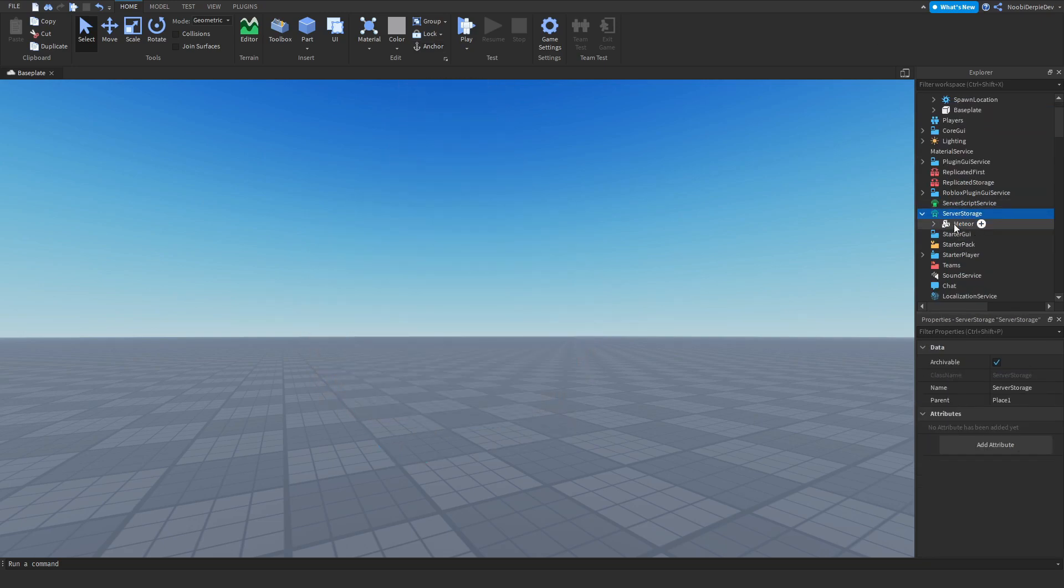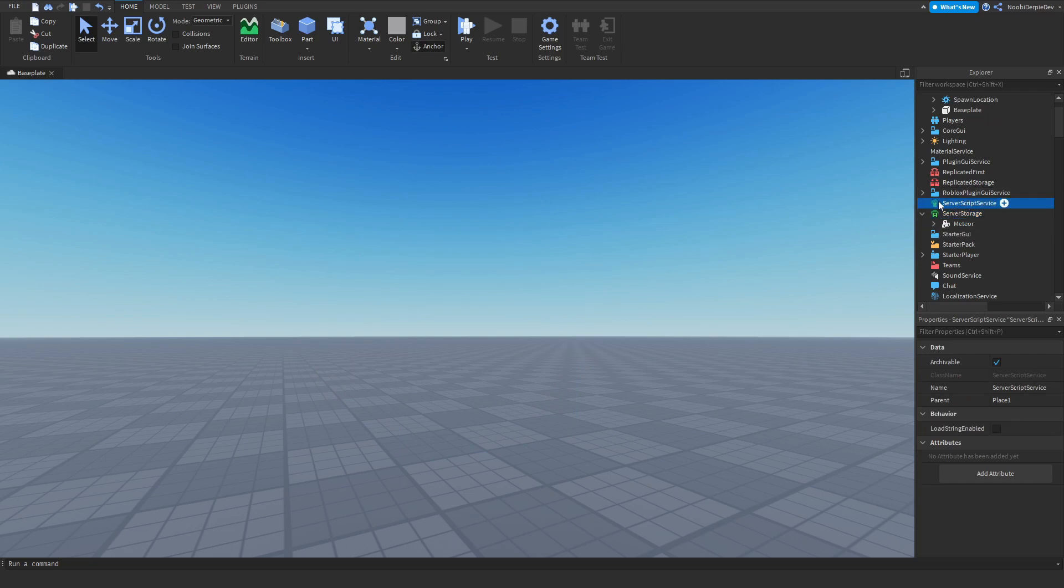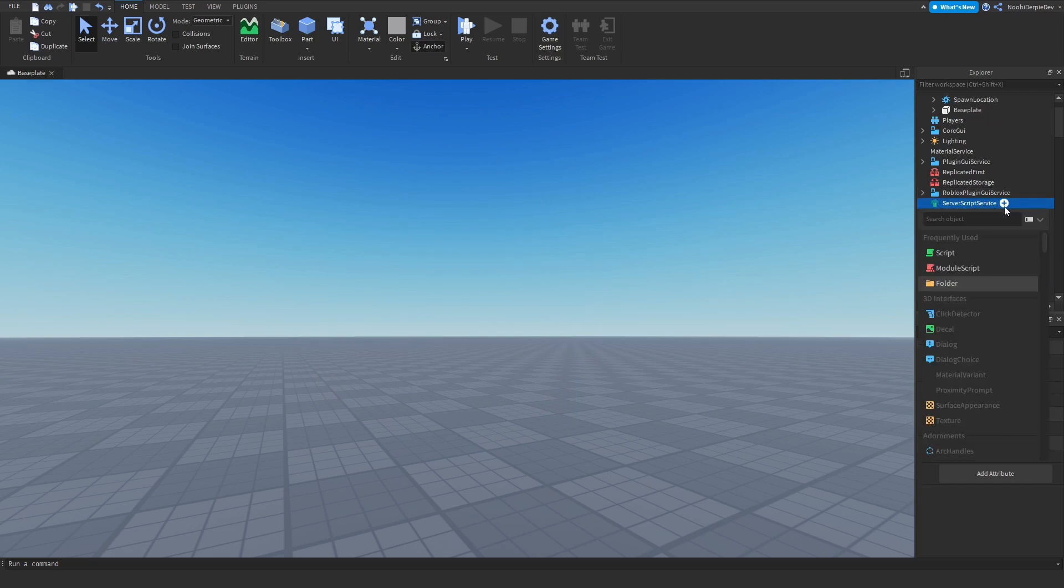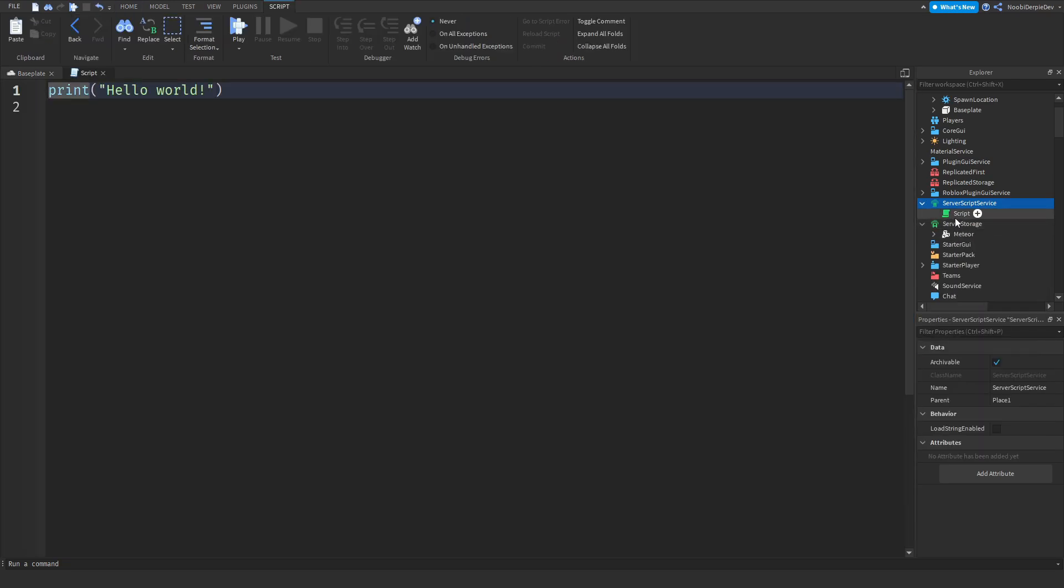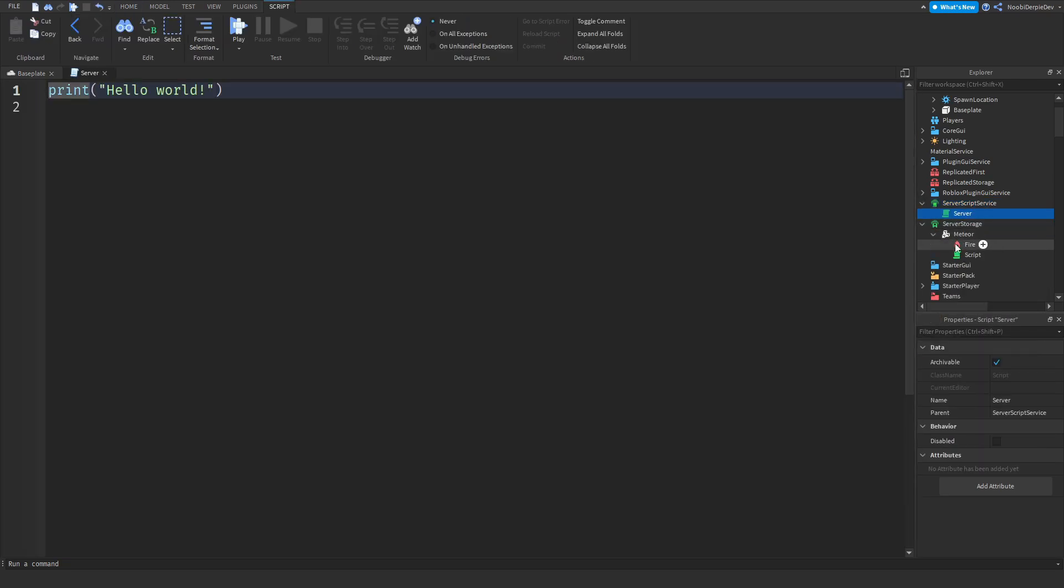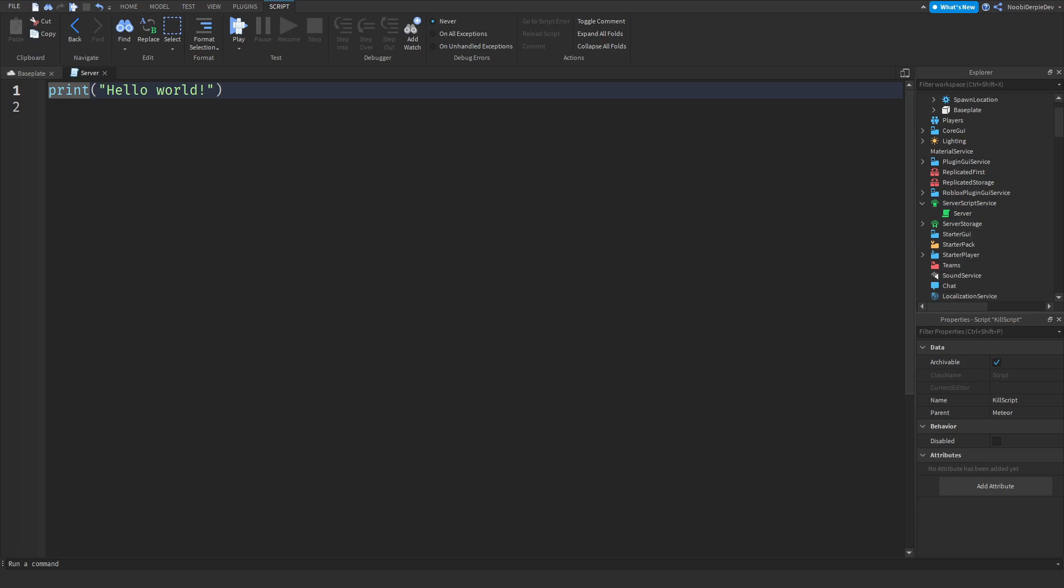Let's put the meteor into ServerStorage. Now let's create a script in ServerScriptService - we'll call this the server script and this one we can call the kill script because the script kills the player.